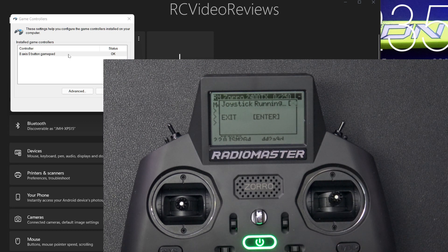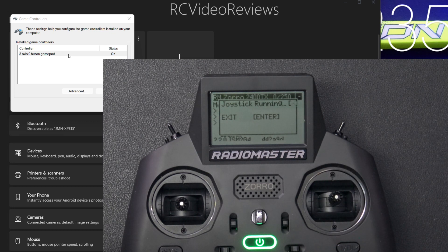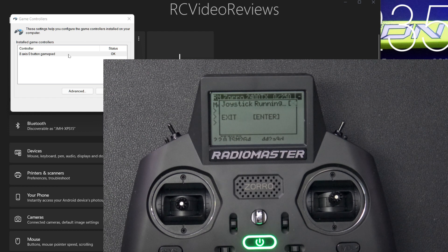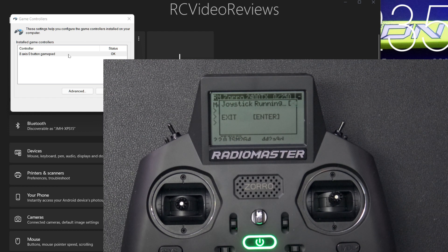But it does work. And if you have ExpressLRS already with a Bluetooth module in there, why not? Go for it. It's free. It won't cost you anything.